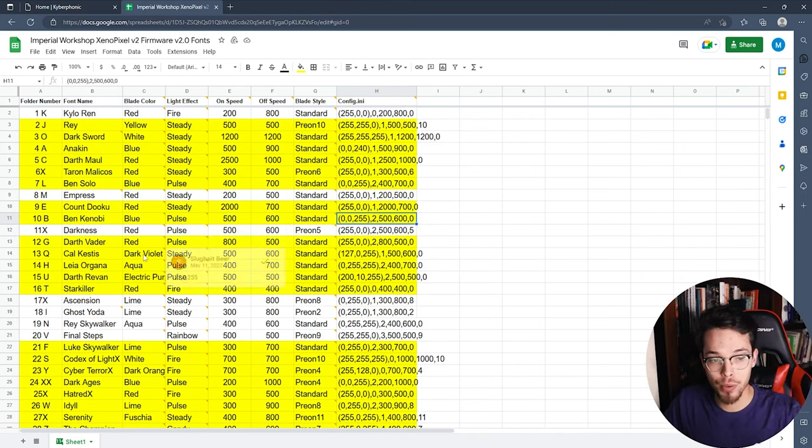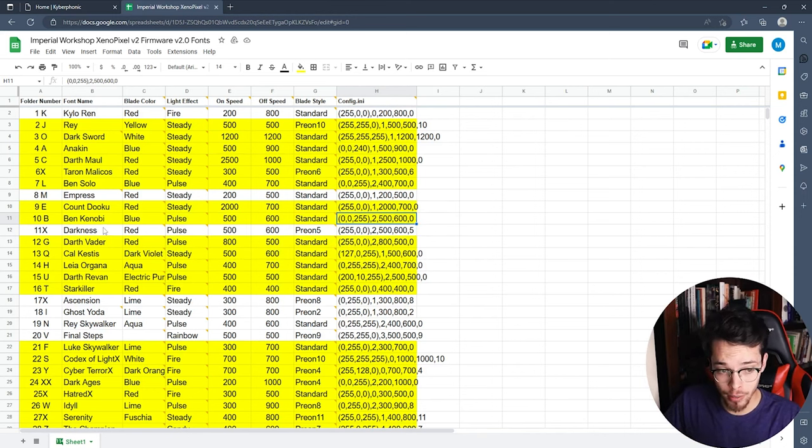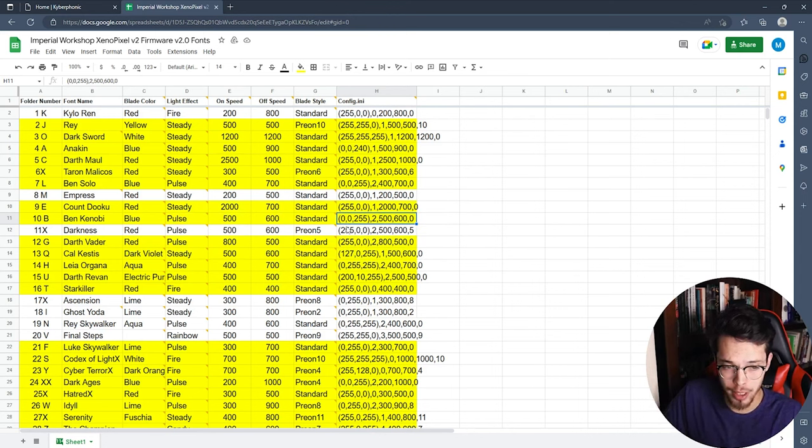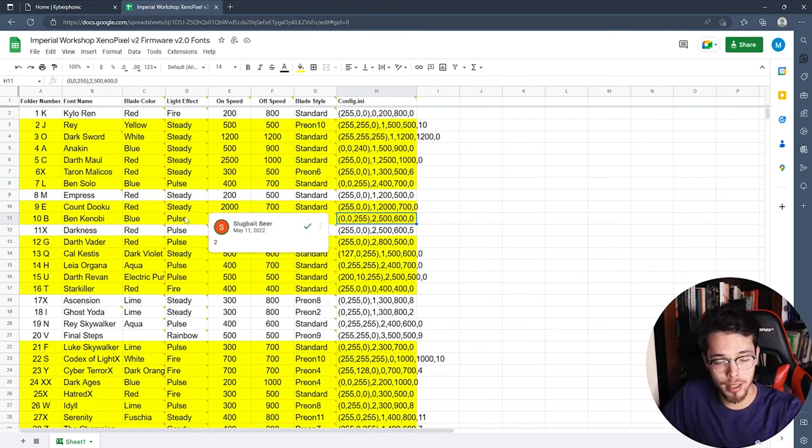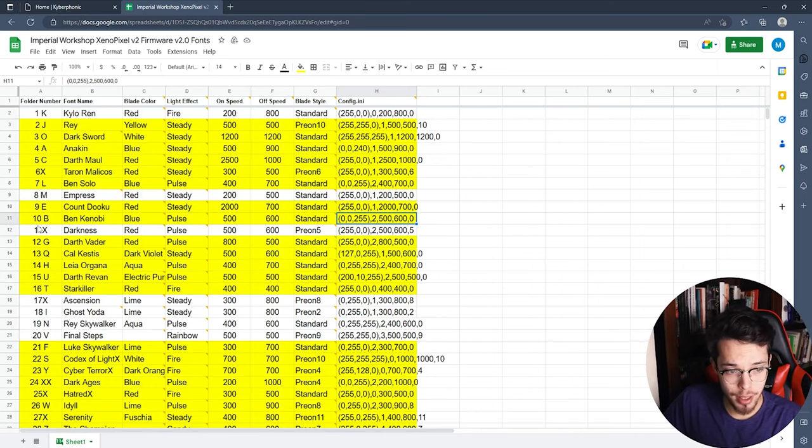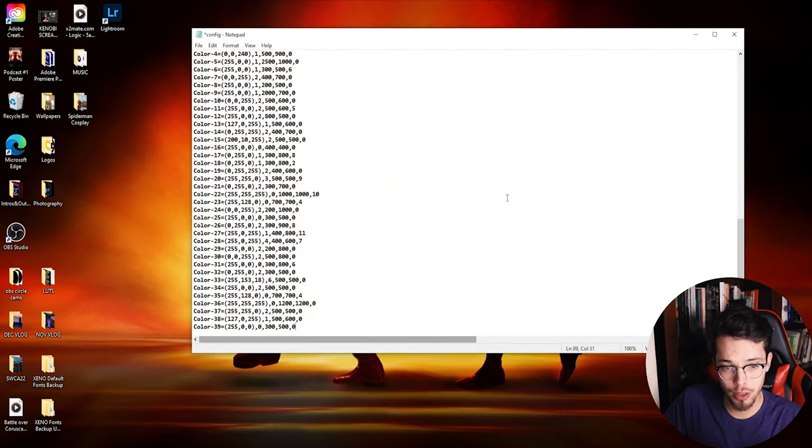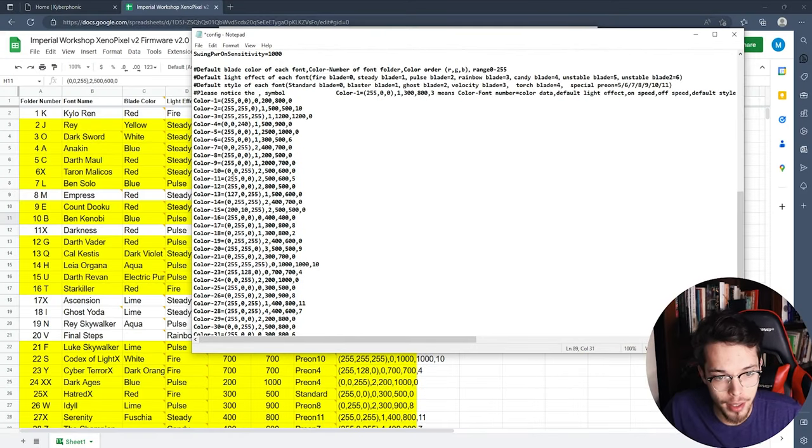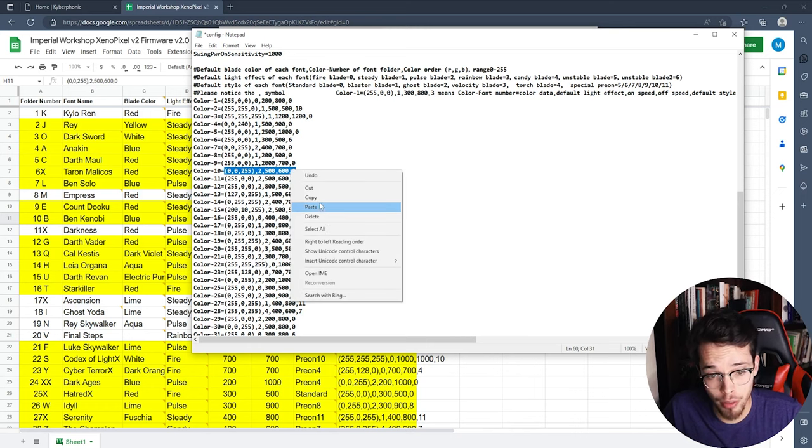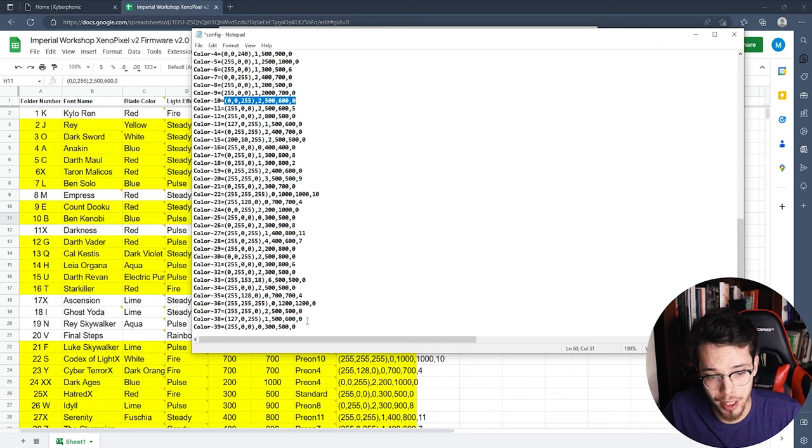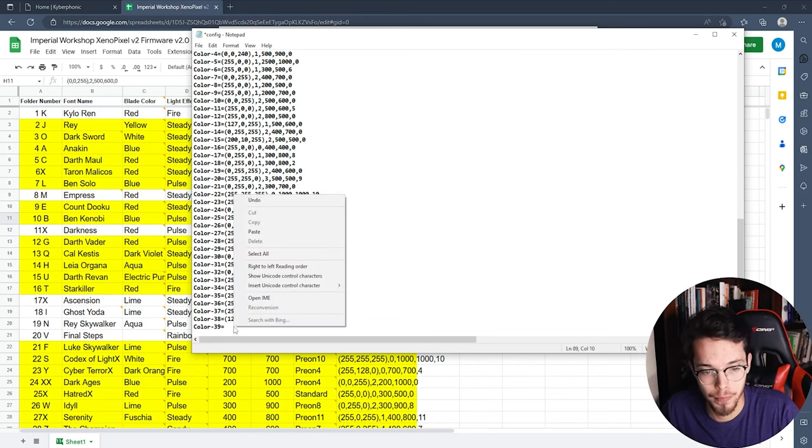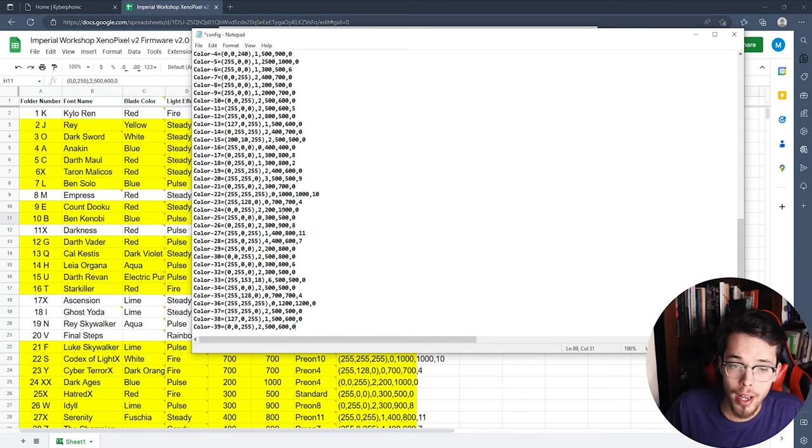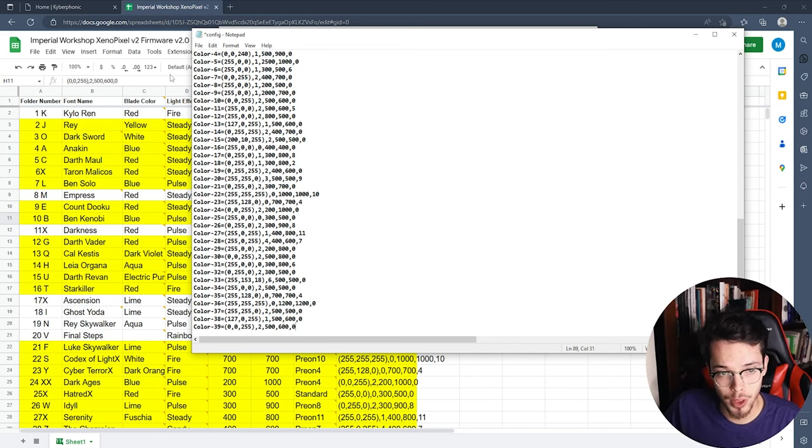I honestly should have picked a different font so that it's not confusing, but too late for that. So yeah, I'm actually going to use the blade style that's used for the Ben Kenobi that comes on it already because it just makes sense - it's blue and it's actually pulsing, so it'll have a pulse effect to it, which is kind of cool. So that is the 10th font that comes on it. I'm going to go back to my config file. I want to copy the numbers that are on the 10th font because that's the Ben Kenobi font, the old one, and I'm going to paste it on 39.